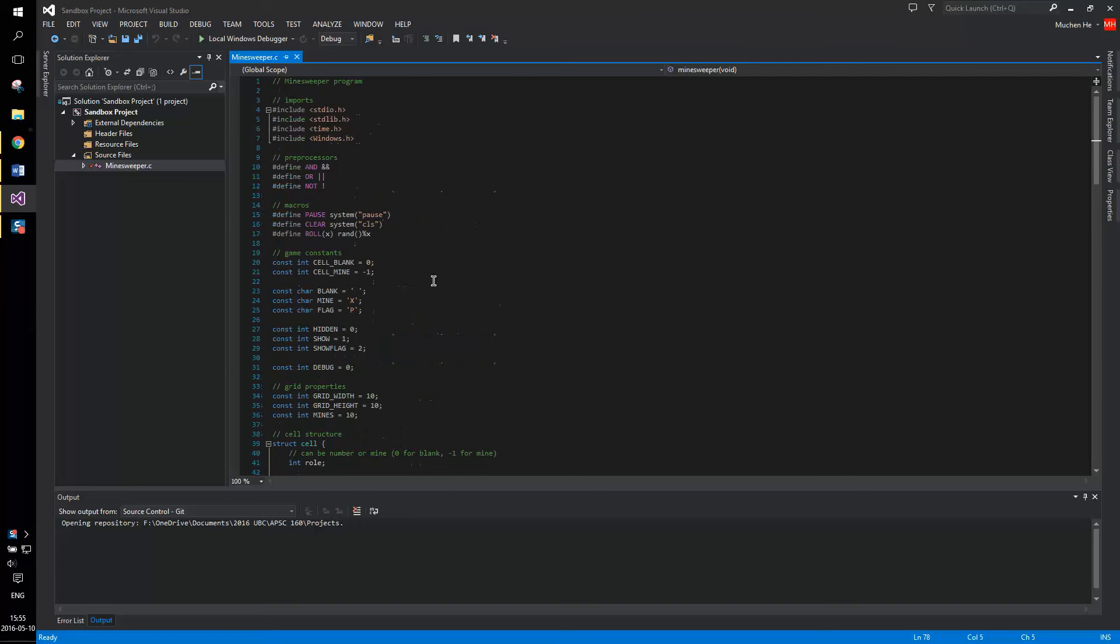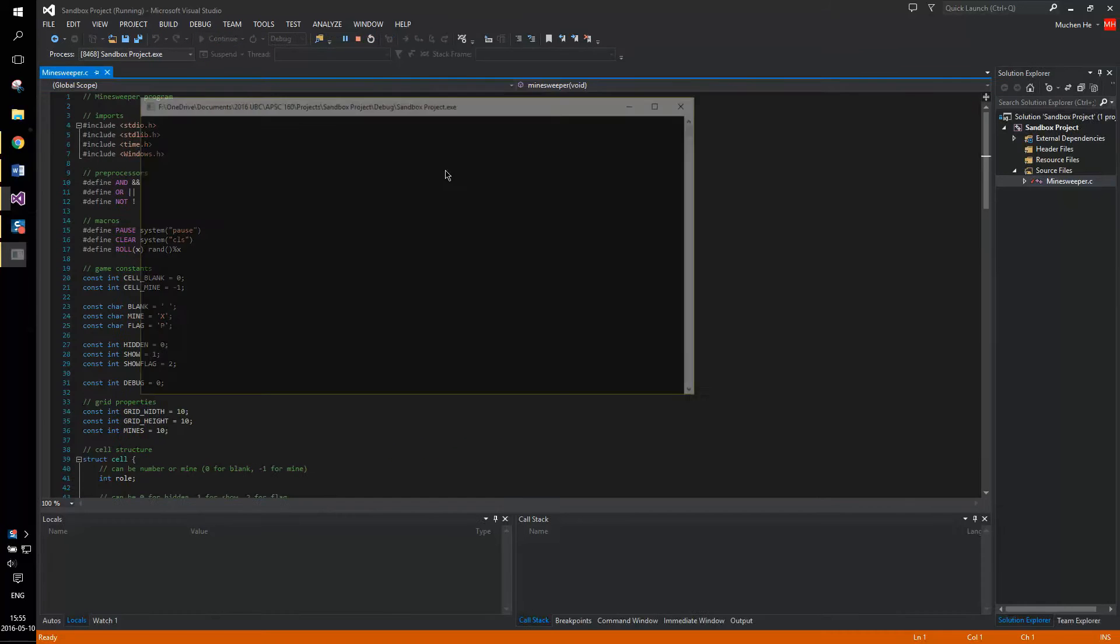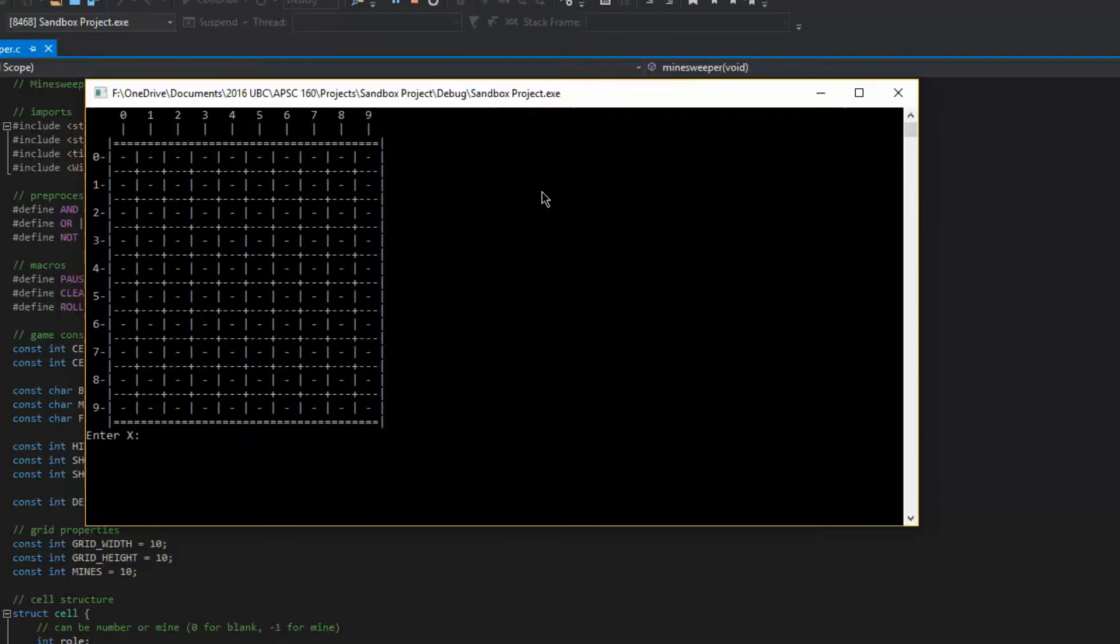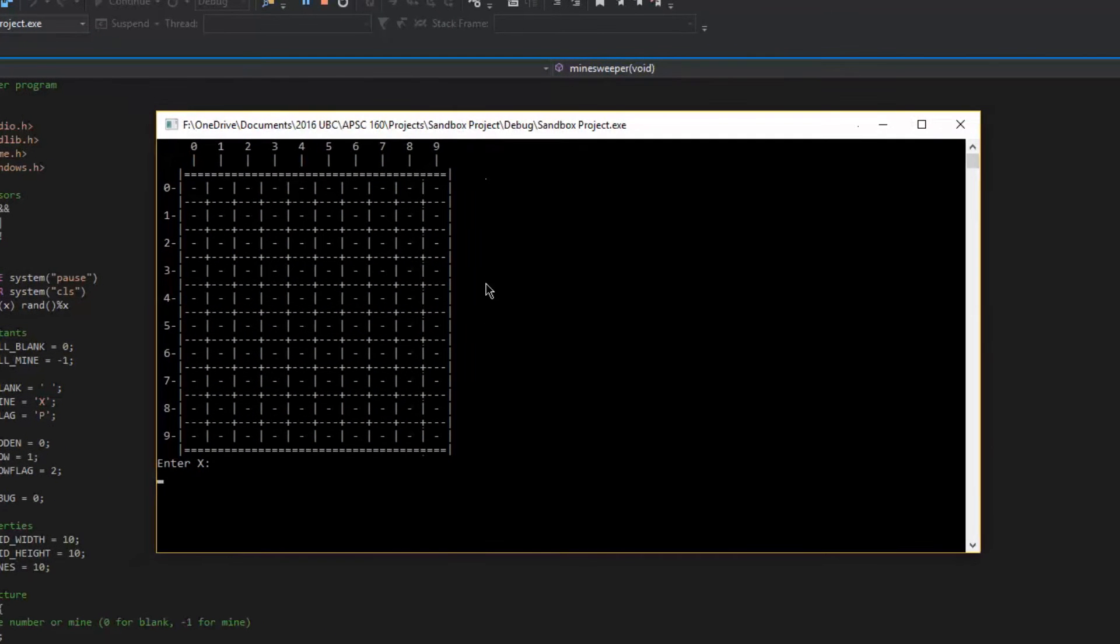Hello, I will be showing off my Minesweeper program today. This program is made in C on the command prompt. As you can see, the graphics is not the best.